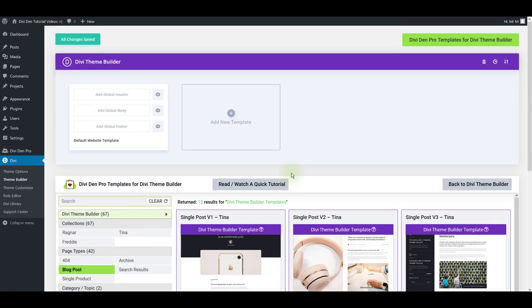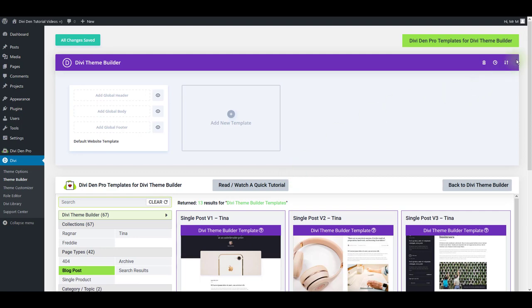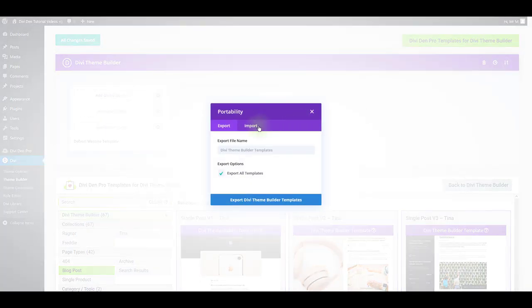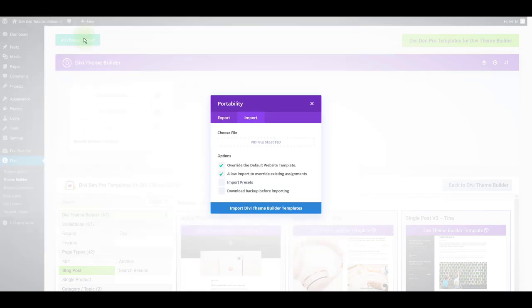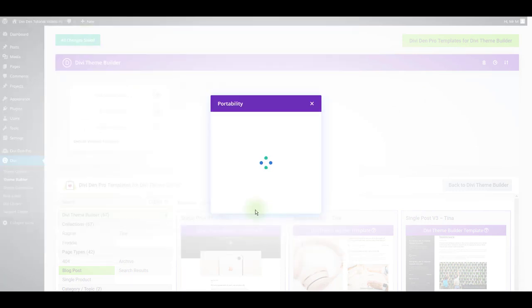Now just scroll all the way up and click the portability. Select the import tab and just choose the file that you just downloaded and click the import button.